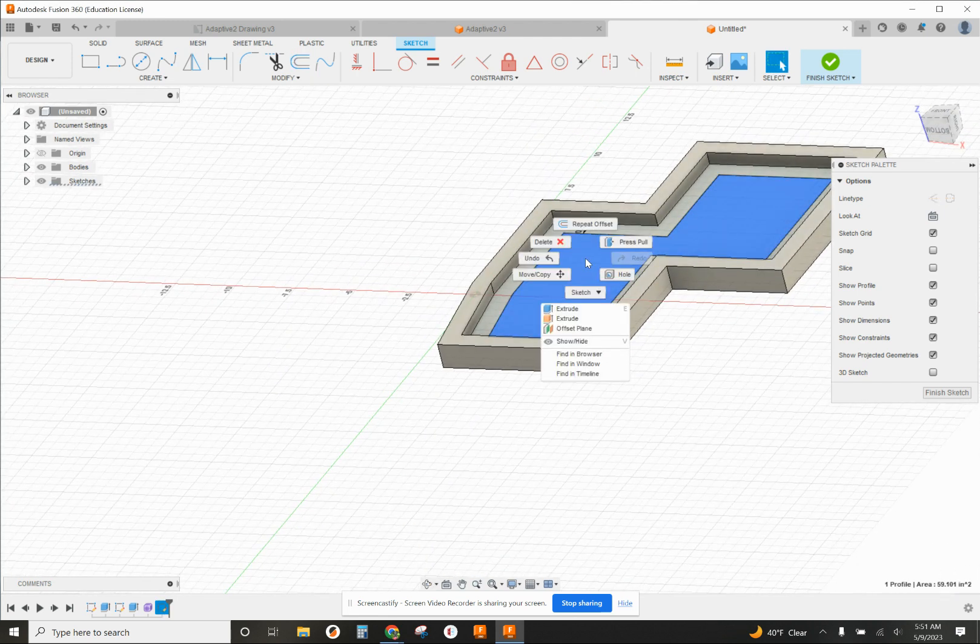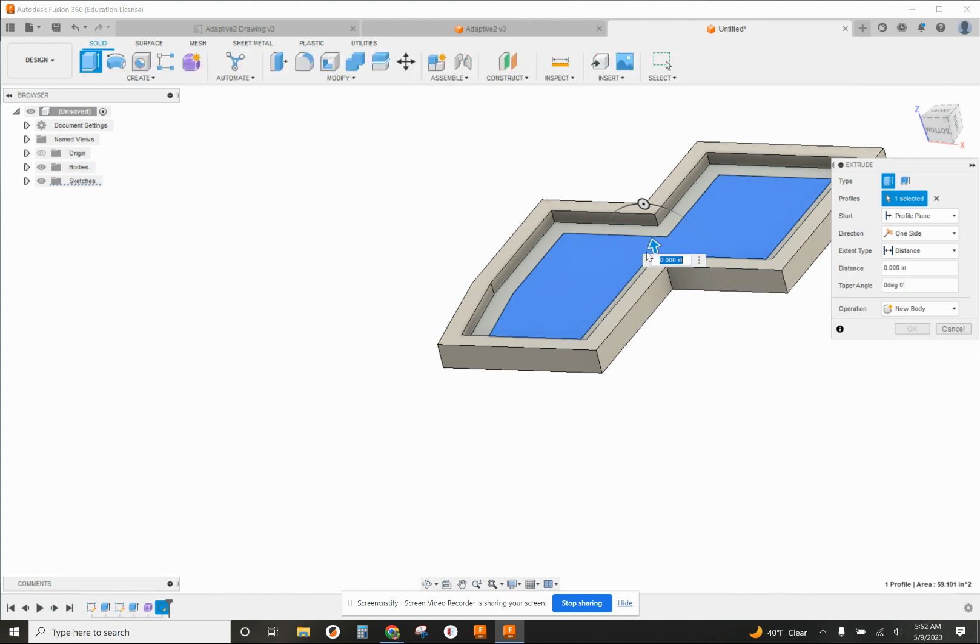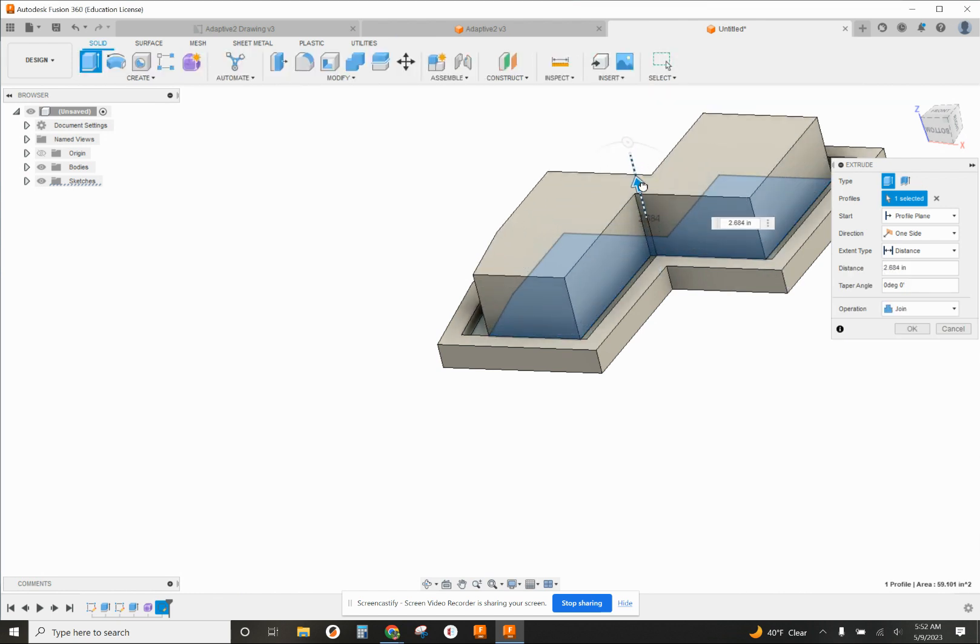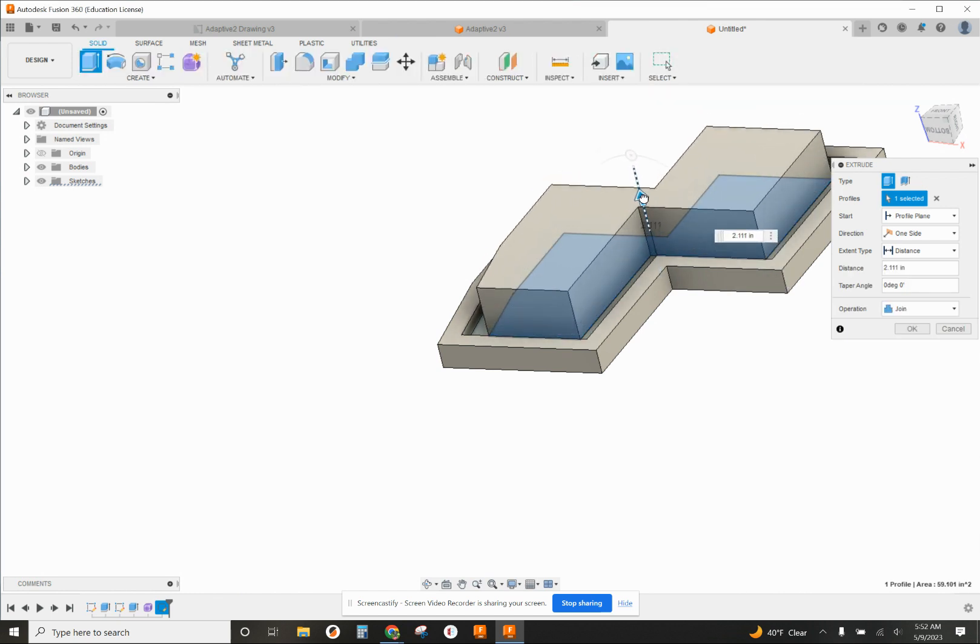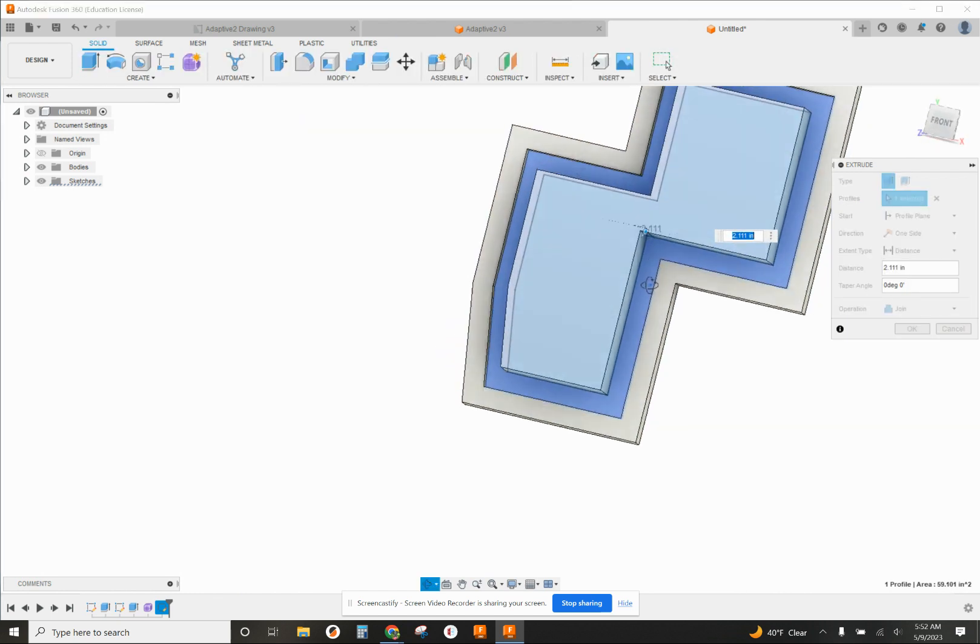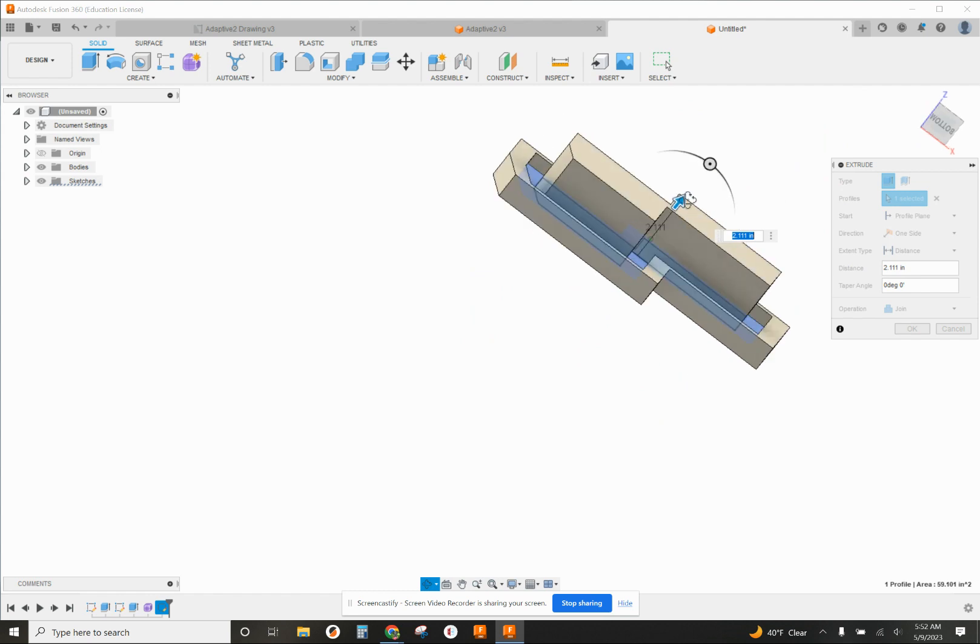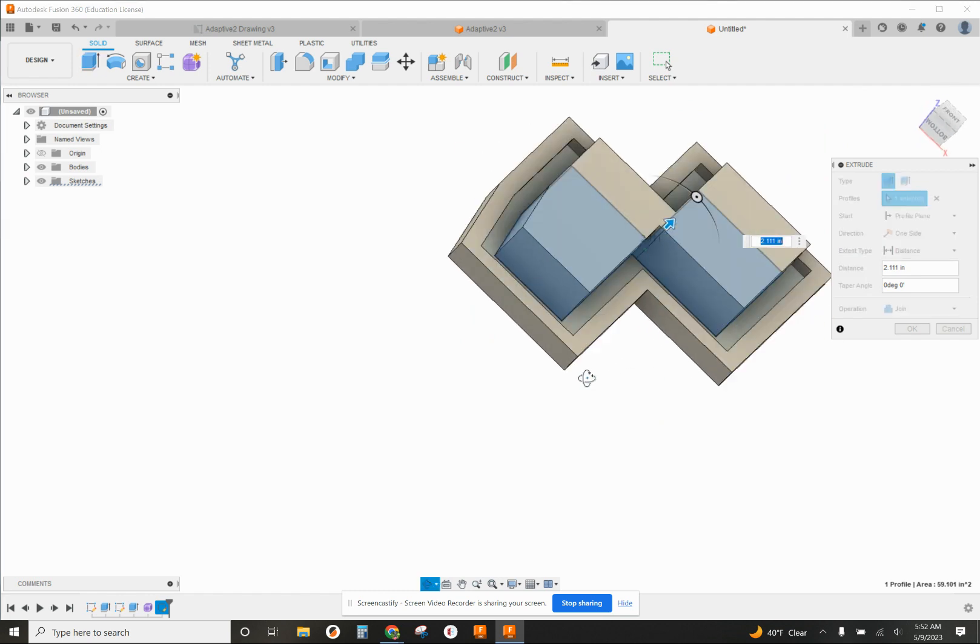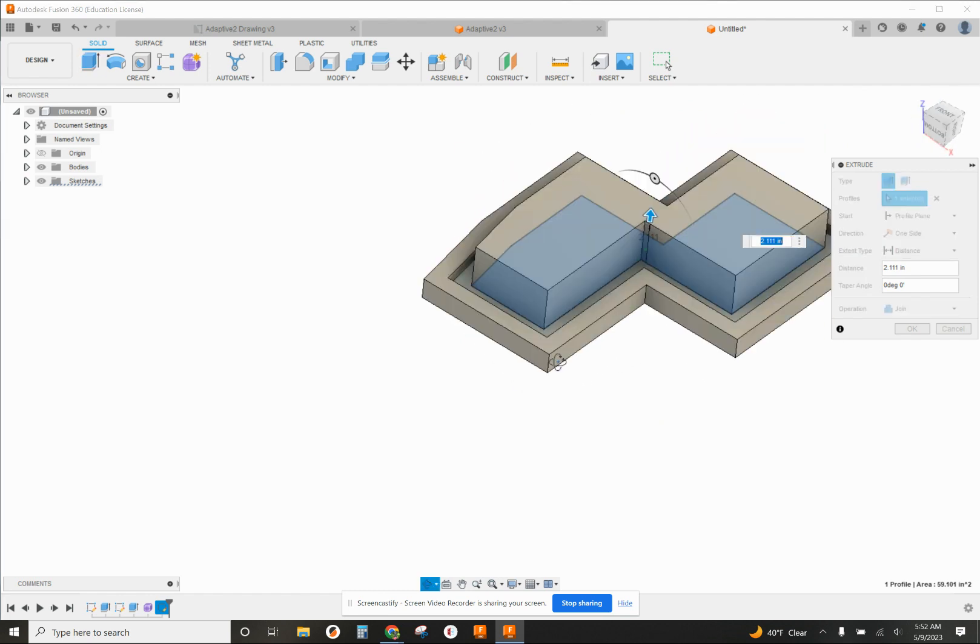However, now what if I wanted to build it back up for some reason? It has something to do with my design, whatever it might be. This can be very helpful.